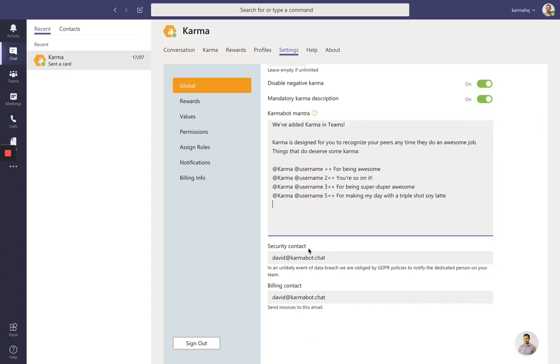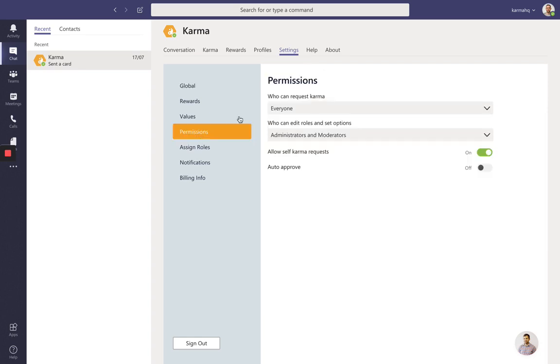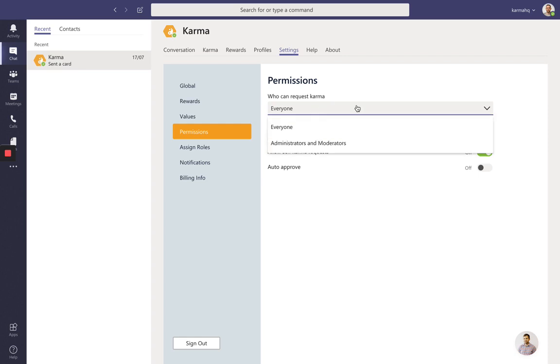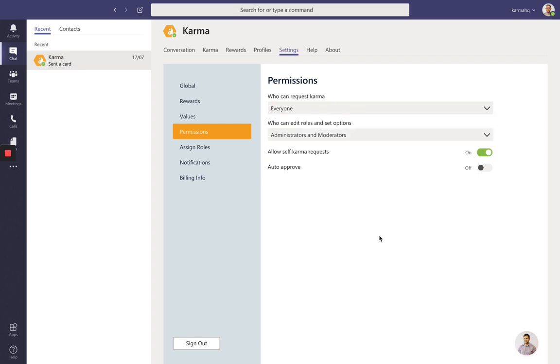You set up security contact, billing contact, and then you can move to permissions. In permissions, you make sure that either everyone or just administrators and moderators are going to request karma. That again comes down to your particular company and your particular needs.